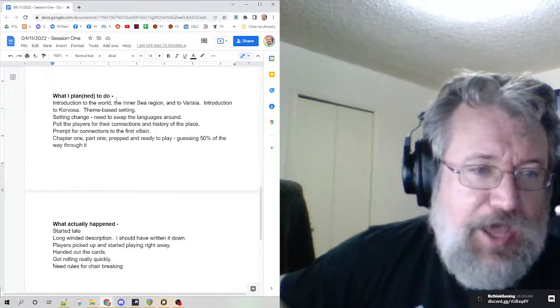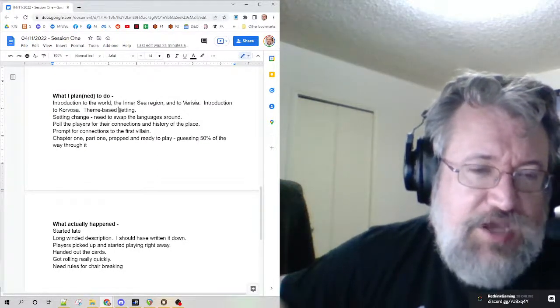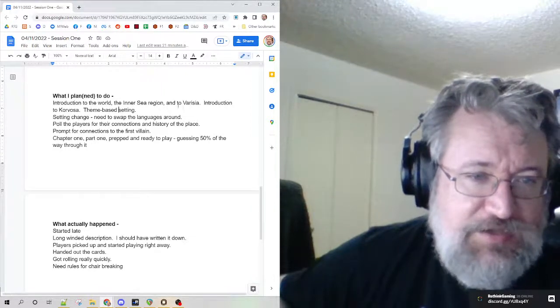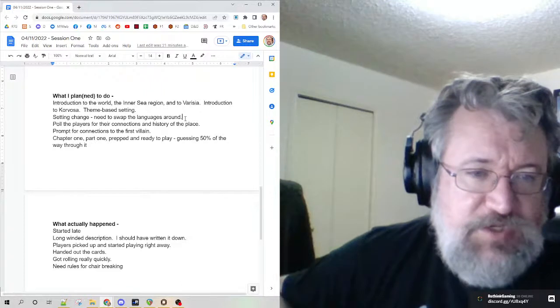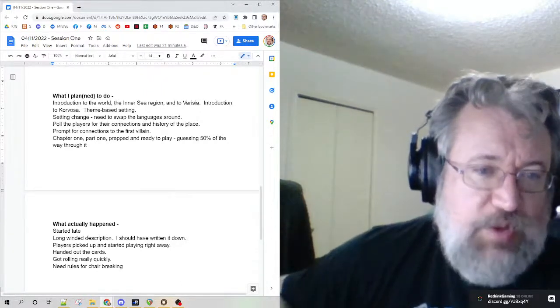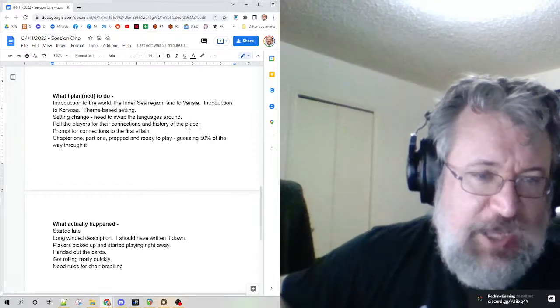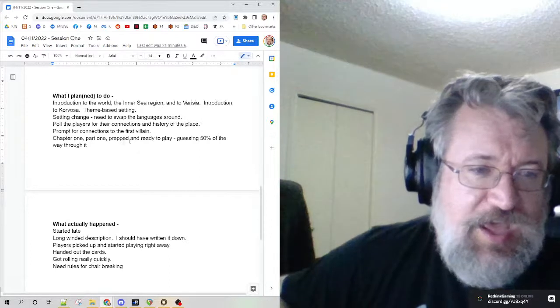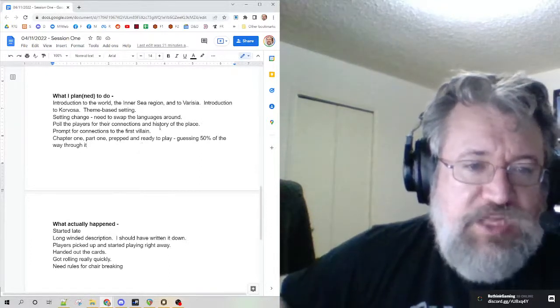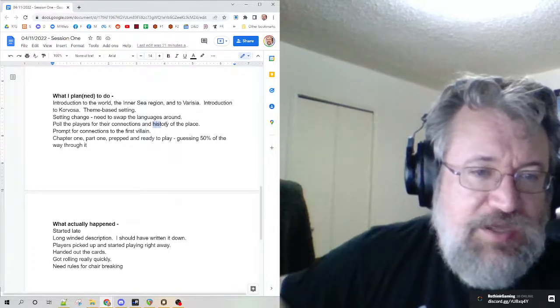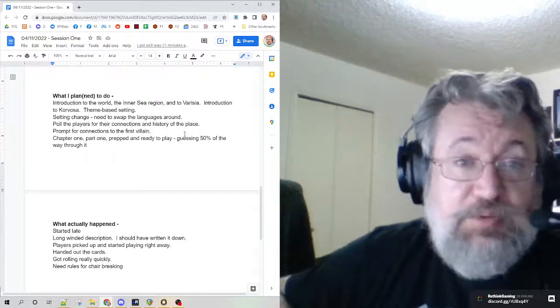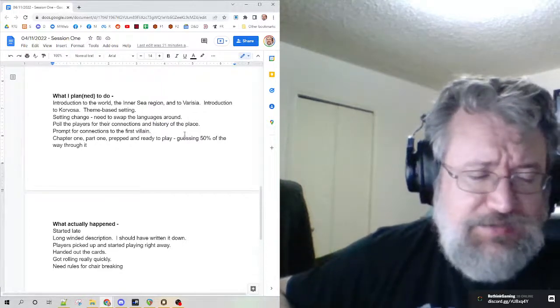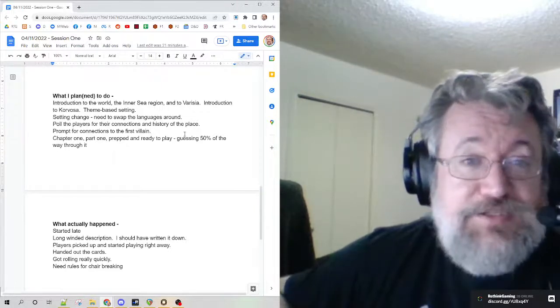This is what I planned. I was going to do the world introduction, talk about the theme-based setting introduction Korvosa, offer everybody the opportunity to swap their languages around, then pull them for their history and connections to the place, prompt for connections to the first villain, and then kick off chapter one, part one.